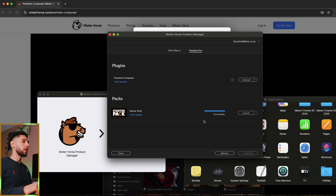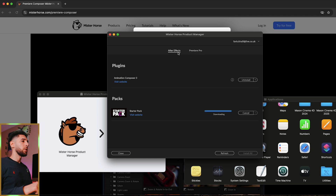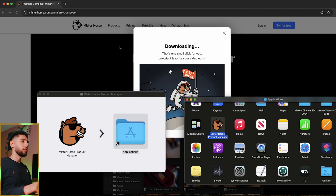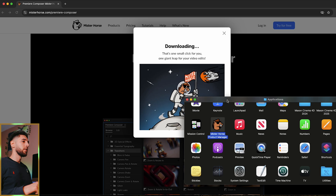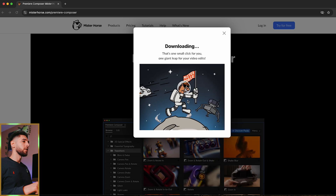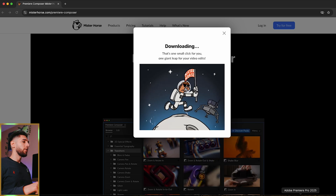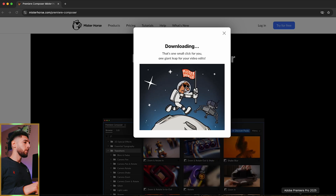As you can see it's downloading right now. It's on Premiere Pro, and now on After Effects. So we can actually close this now and fire up Premiere Pro.